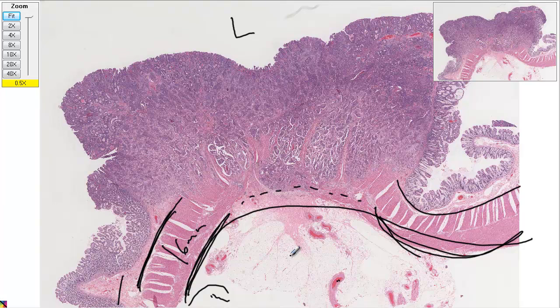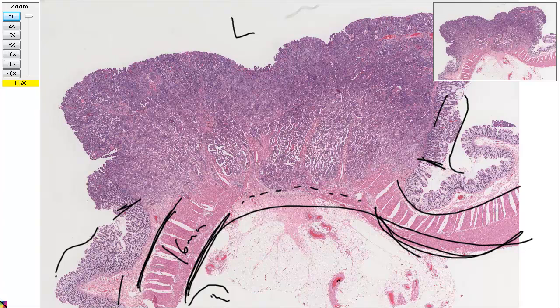We have the normal over here for the lining. This is where it's going dysplastic — looking a little bit bad there. Now what happens is you've got these edges of dysplasia.